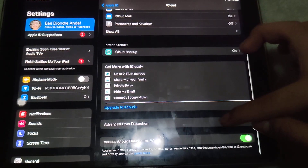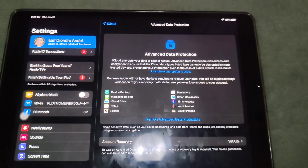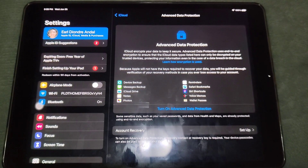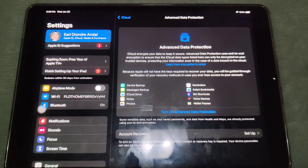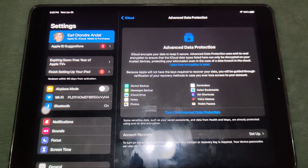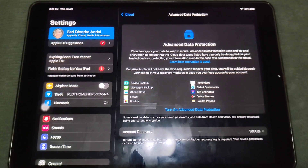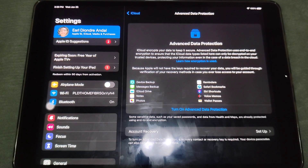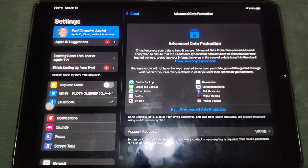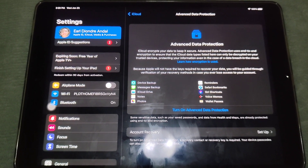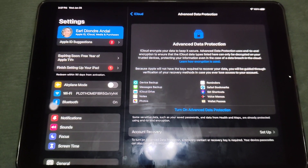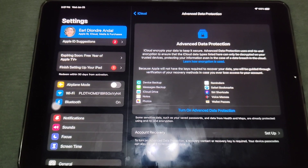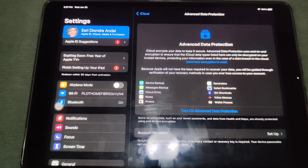If you scroll down and go to Advanced Data Protection — this is now available worldwide on iPadOS 16.3, where previously it was only available in certain countries. It says iCloud encrypts your data to keep it secure. Advanced Data Protection uses end-to-end encryption to ensure that iCloud data types listed can only be decrypted on your trusted devices, protecting your information even in the case of a data breach in the cloud.